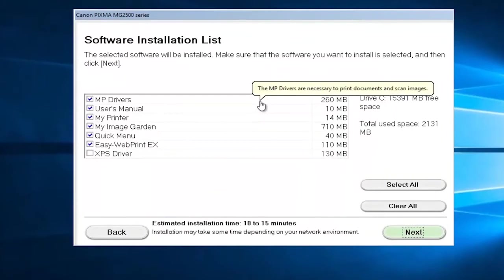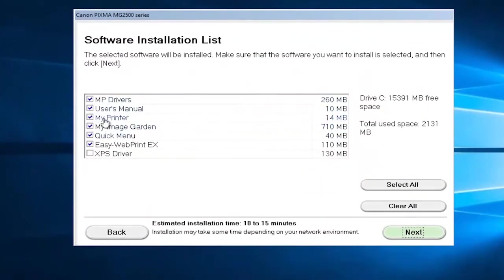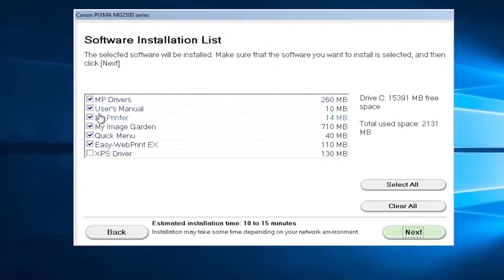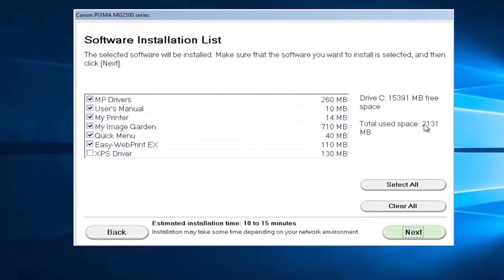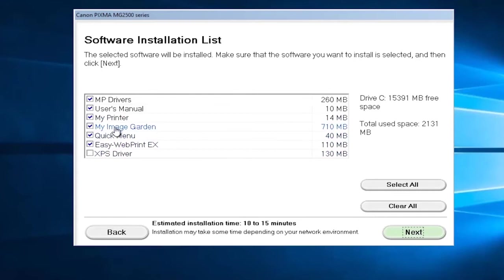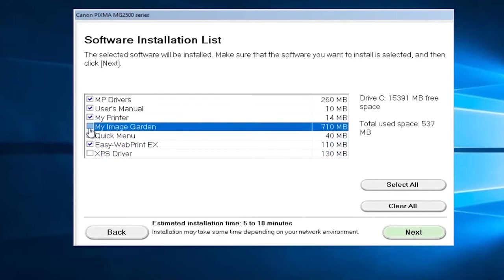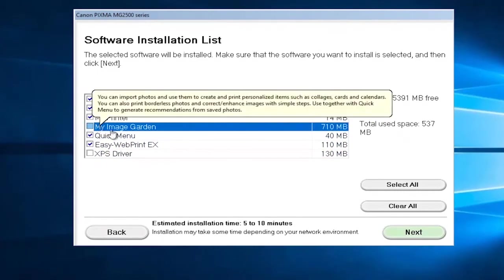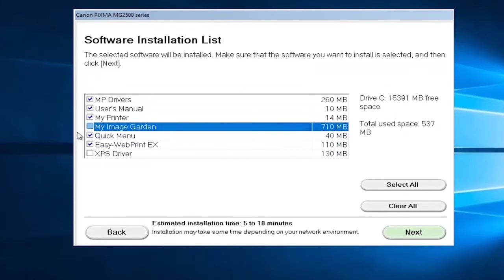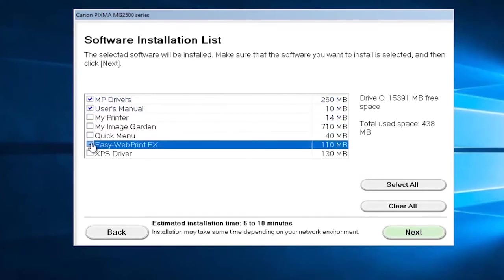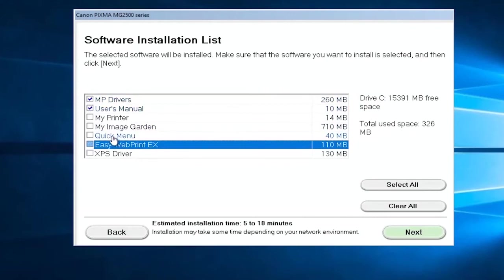You might get a listing here asking what kind of software you want to install. I would recommend keeping them all checked unless you have a space issue on your computer. It only comes out to be about one and a half, one and three quarter gigabytes here. So if you wanted to free up some space you could always remove My Image Garden if you didn't want to use pictures or create and modify images through there. And if you just want it to be really critical you can just keep the MP drivers checked. For the purpose of this video just to speed things up, I'm just going to install the drivers and the user manual. The manual is only about 10 megabytes so it's not very big. I'm going to select next here.